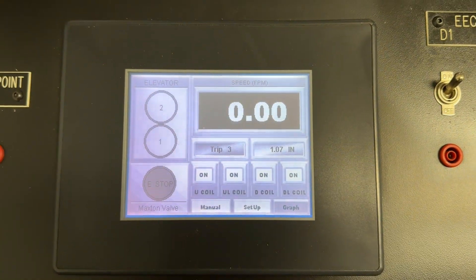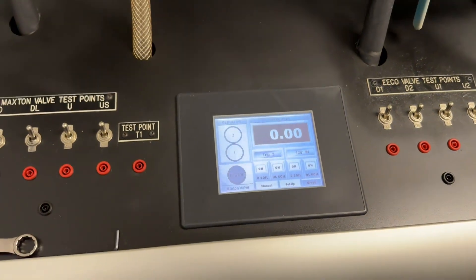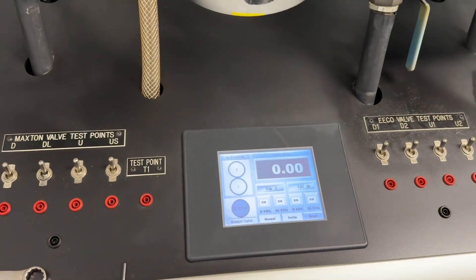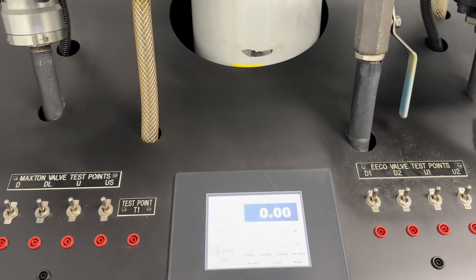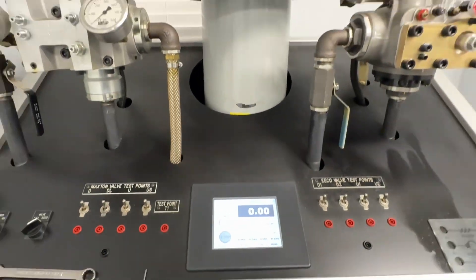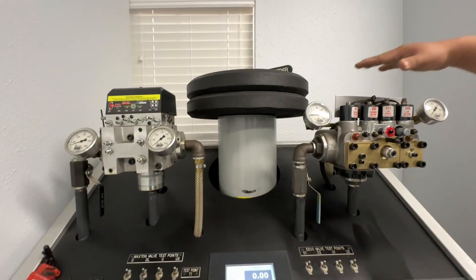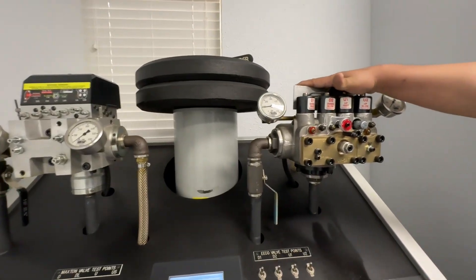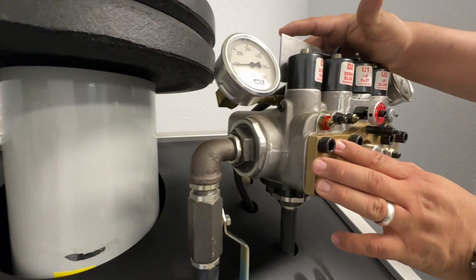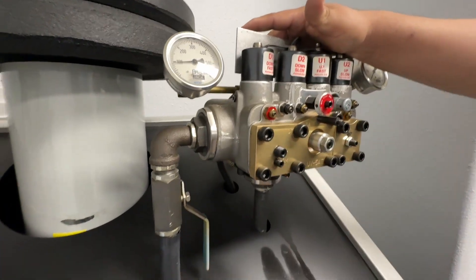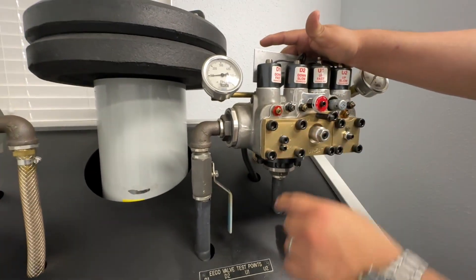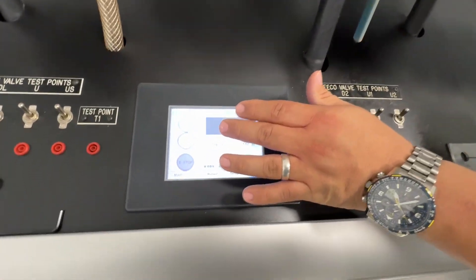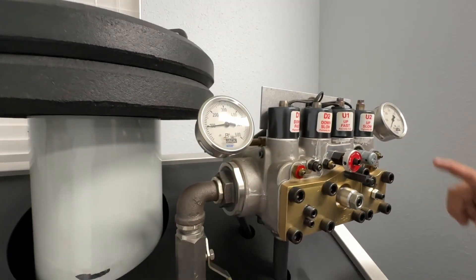Because we cannot give too much information for privacy reasons, the eco valve right here, the one we're running off of right now - this eco valve is doing the operations. Whenever you see these gauges right here, if you look at these two gauges...